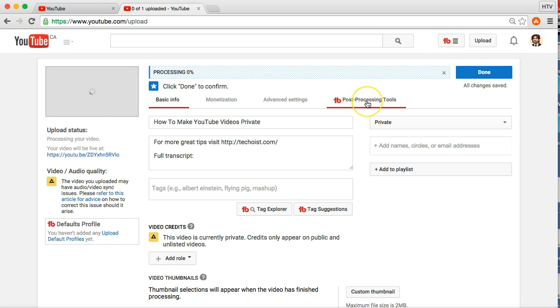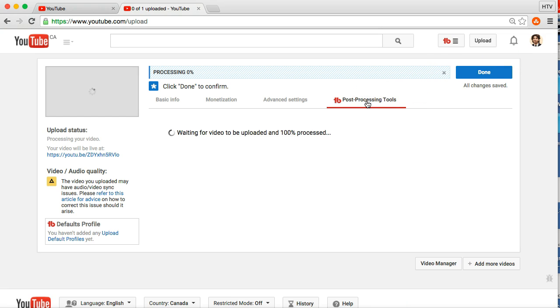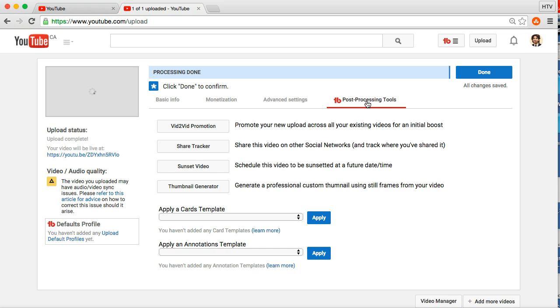Before you click done, click on the post processing tool there. And wait for it to be 100% processed. So, I'll be right back when it's processed. Okay. So, now the video has been processed.